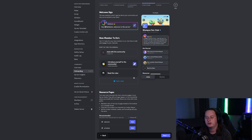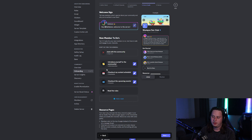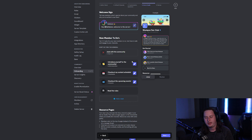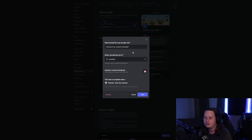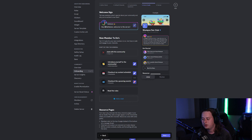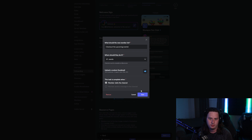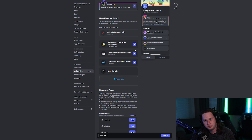I went ahead and set up two more tasks, so now we have three. The first is to introduce yourself — they have to send a message. The second is to check out my content schedule inside the schedule channel, with a calendar emoji, and this one just requires the member to visit the channel. Third, check out upcoming events inside the event channel — they just have to visit the channel. You can set up to five of these; you need at least three and a maximum of five.